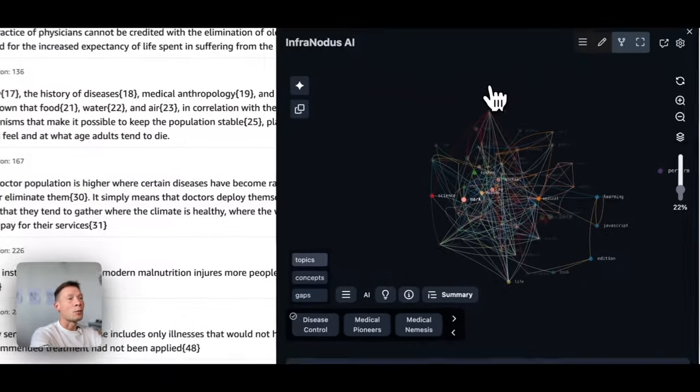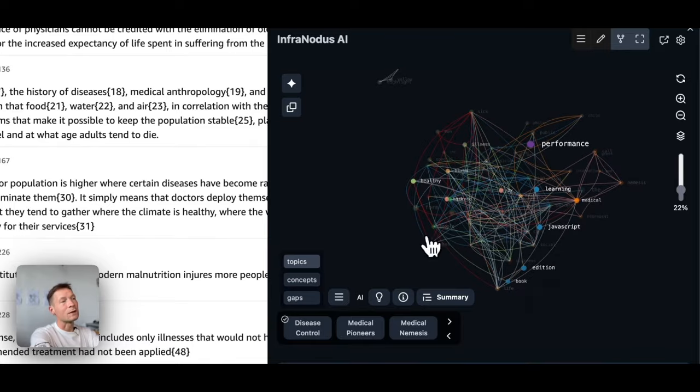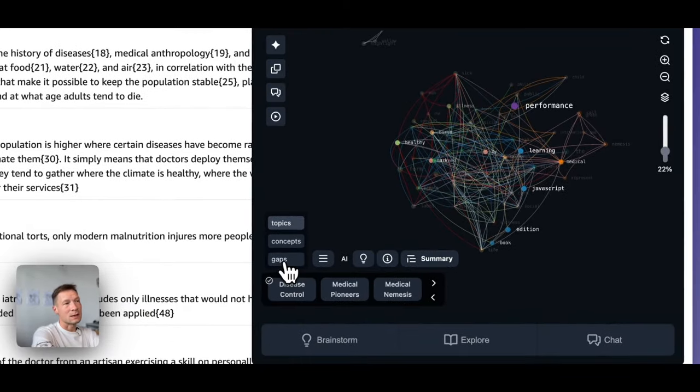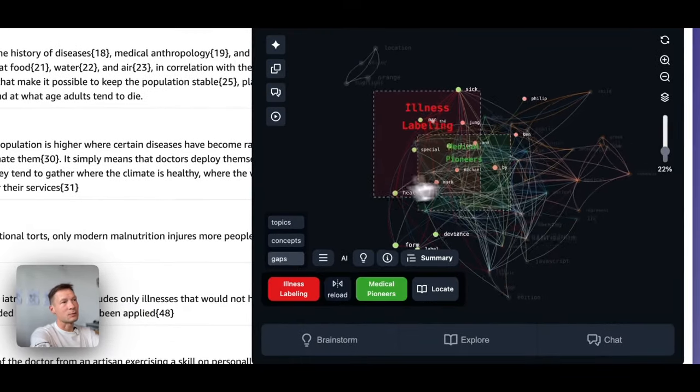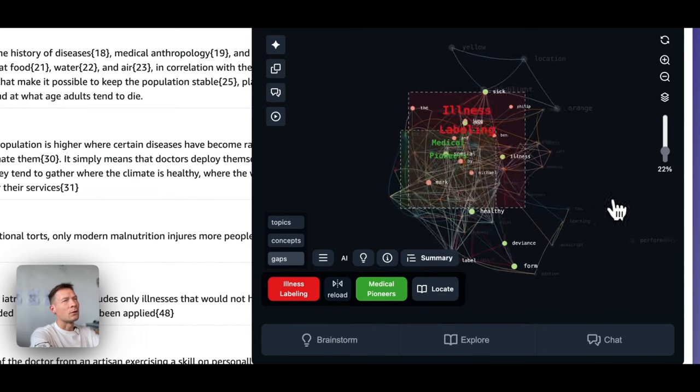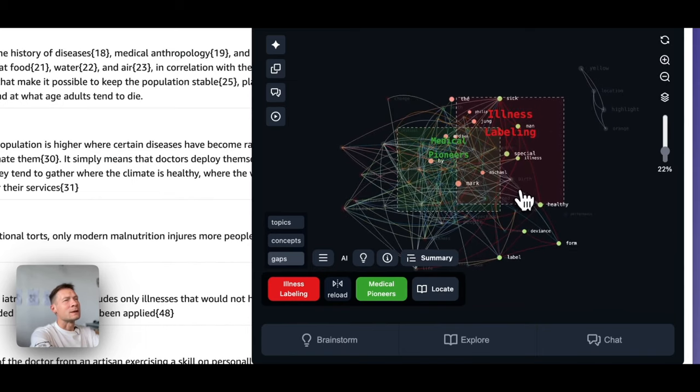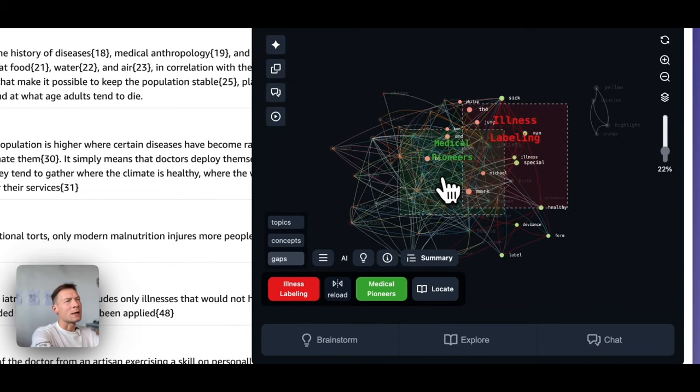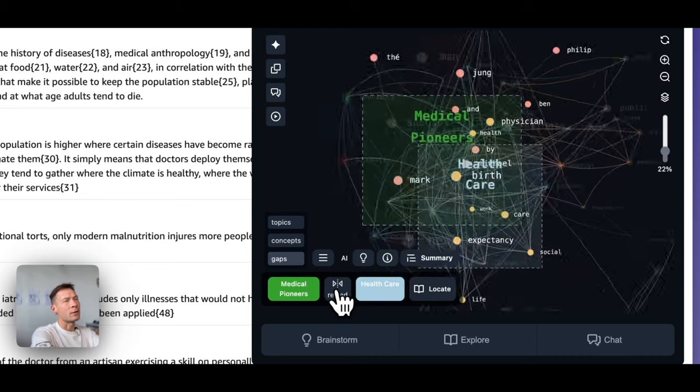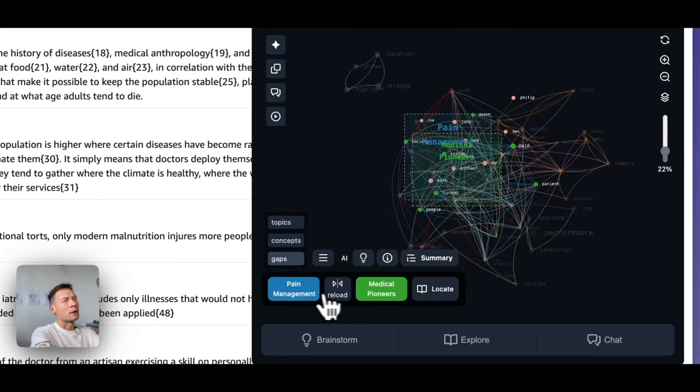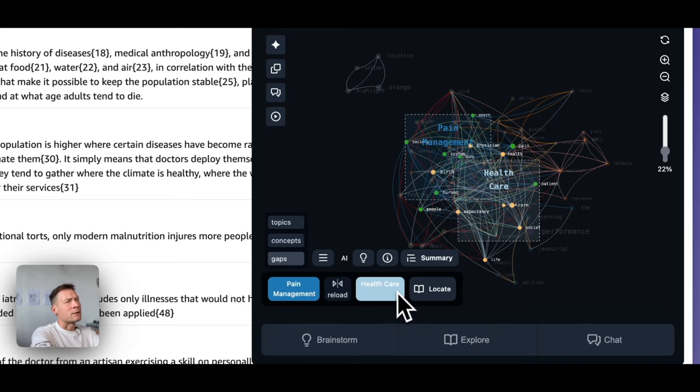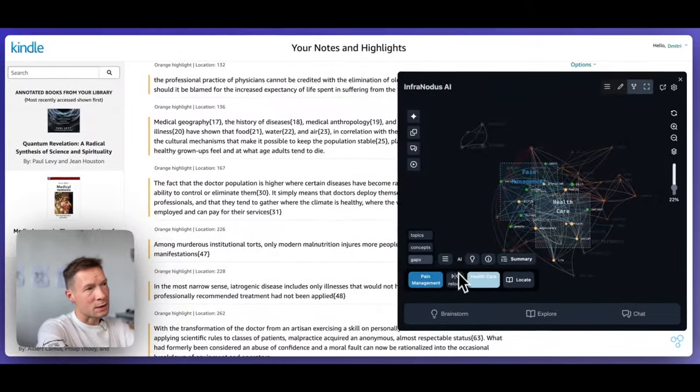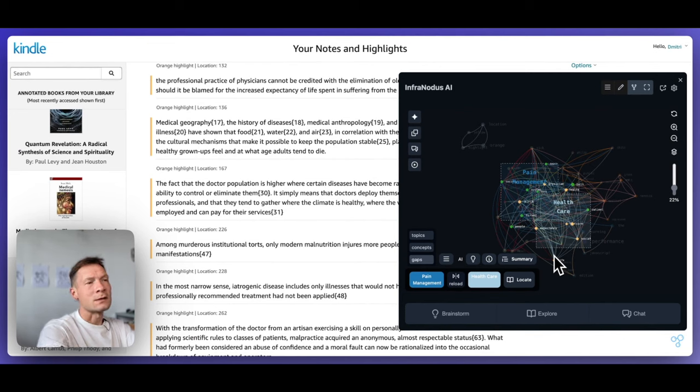However, the more interesting part is that you can use the graph to identify the gaps in the content. So for example, here it's proposing us to make a connection between one topic, which is illness labeling and another one medical pioneers. We can also reload the topic and say that we want to connect the cluster of healthcare and pain management, for instance. And what I propose to do here always is to try to ask the question by yourself.